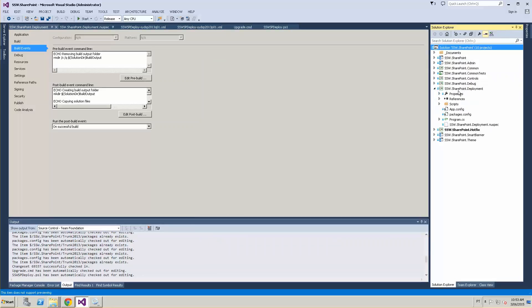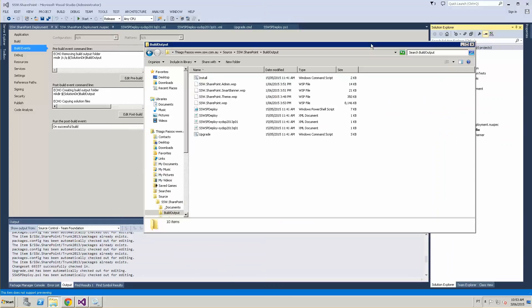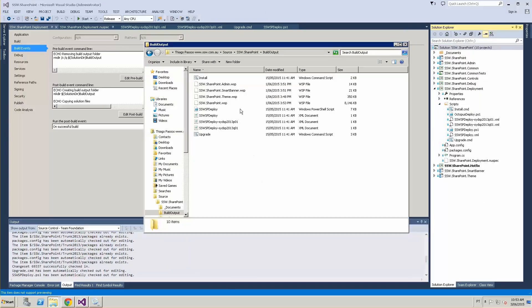This deployment project is responsible for creating the build output folder. It generates all the scripts, which are basically copied from the scripts here, and it copies all the WSPs from each of the SharePoint projects into this folder. What we want to achieve is a package with all the WSPs we need — we don't need the other scripts or configuration files anymore, because that's going to be in the Octopus Deploy configuration and deployment steps.